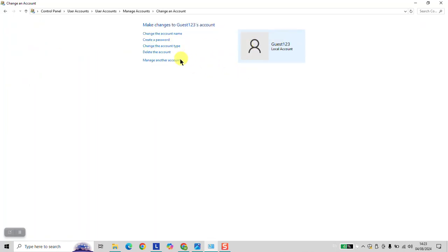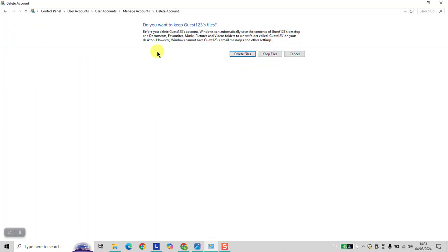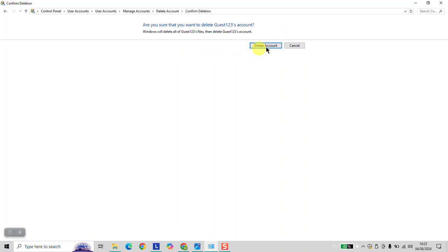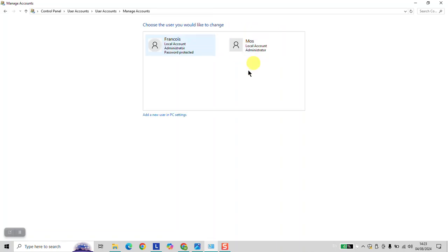Click on it. Here, delete the account — delete files, then delete account. And as you can see, the account has been deleted.